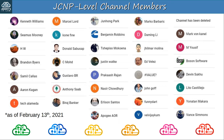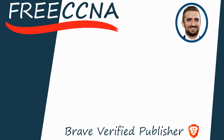Thank you to Kenneth, Seamus, HW, Brandon, Samil, Aaron, Tech Alameda, Marcel, Coney, Donald, C-Mode, Gustavo, Anthony, Baraj, Junhong, Benjamin, Sepiso, Justin, Prakash, Nasir, Ellison, Apogee, Marco, Daming, Jilmar, Ed, Value, John, Funnydart, Velvajacom, Mark, Youssef, Boson Software, Devin, Lito, Yonatan, and Vance. Sorry if I pronounced your name incorrectly, but thank you so much for your support. This is the list of JCNP-level members at the time of recording — February 13th, 2021. If you signed up recently and your name isn't on here, don't worry, you'll be in future videos. That's all for now.